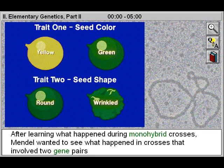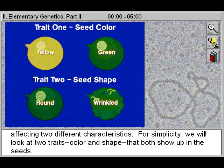After learning what happened during monohybrid crosses, Mendel wanted to see what happened in crosses that involved two gene pairs affecting two different characteristics. For simplicity, we will look at two traits — color and shape — that both show up in the seeds.